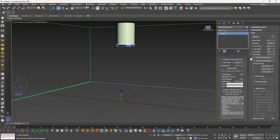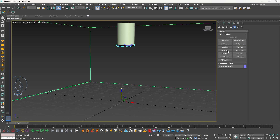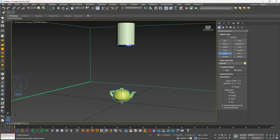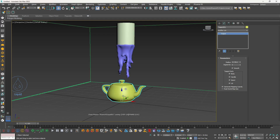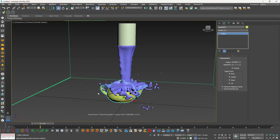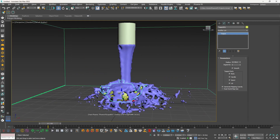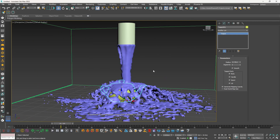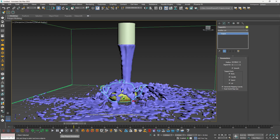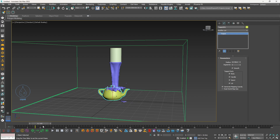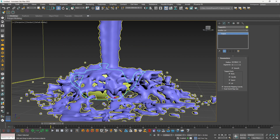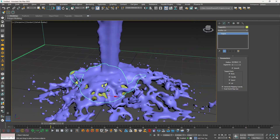If you want to add an object for the liquid to hit, it's really easy — just create that object. Let's create a teapot in the center of the frame. If I click play, it will automatically add this object as a collider, and now you can see the liquid is colliding with the teapot. This is looking nice — but we are getting these big strands of particles after hitting the surface.